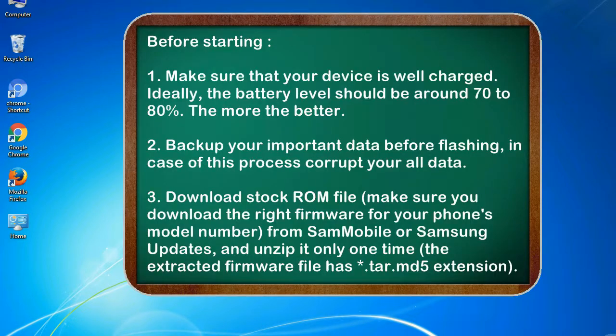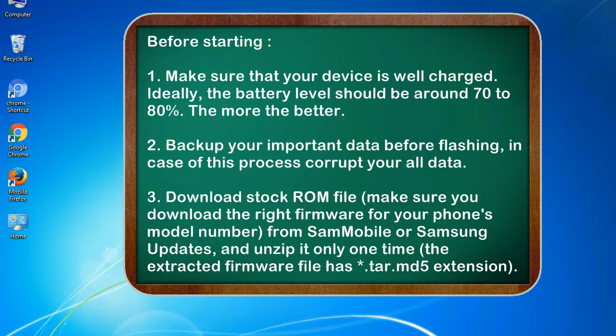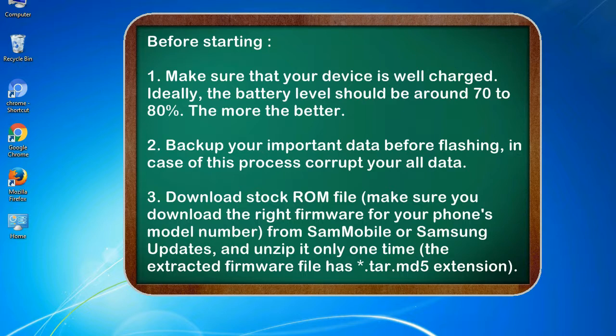Before starting: 1. Make sure that your device is well charged. Ideally, the battery level should be around 70 to 80%, the more the better. 2. Back up your important data before flashing, in case this process corrupts your old data.